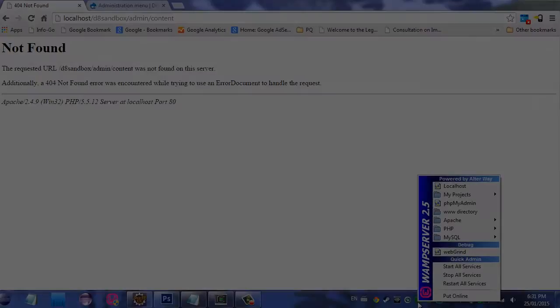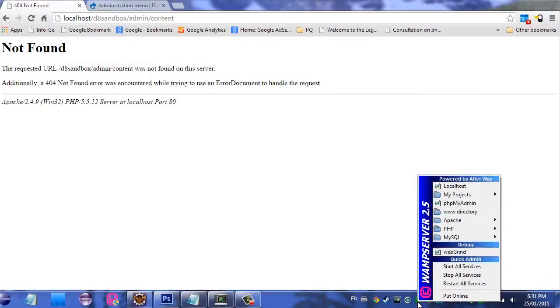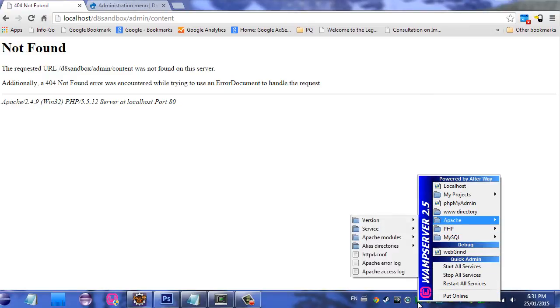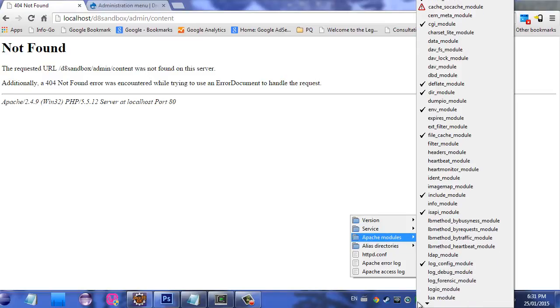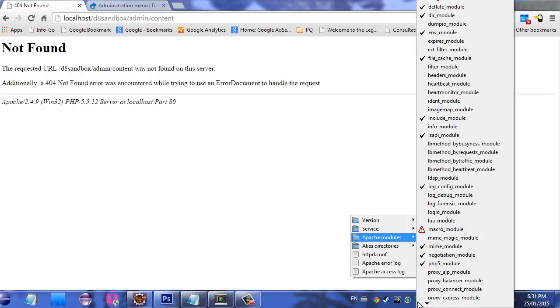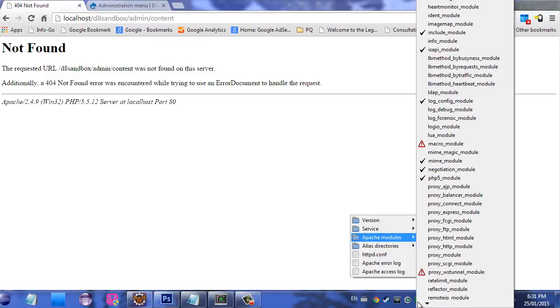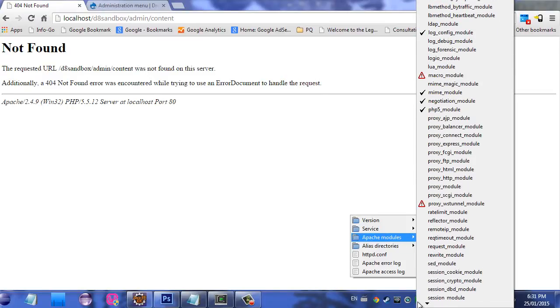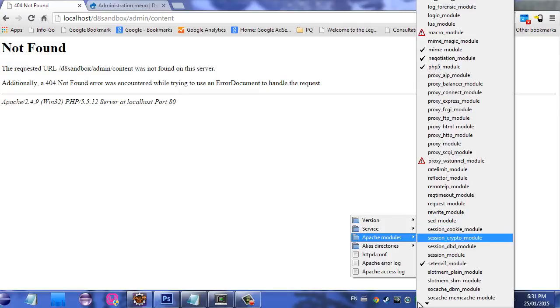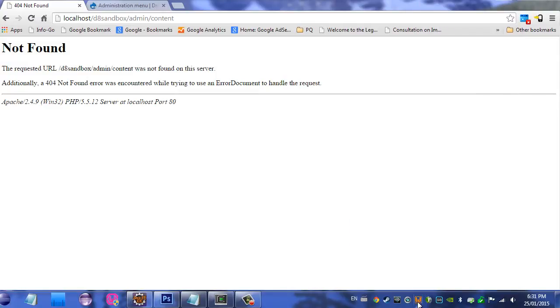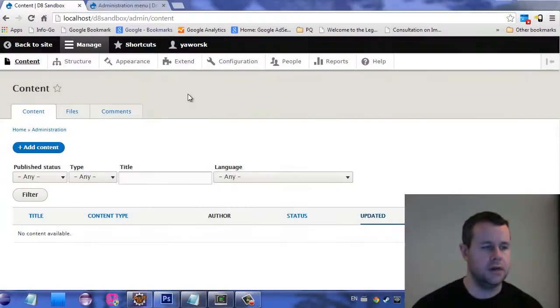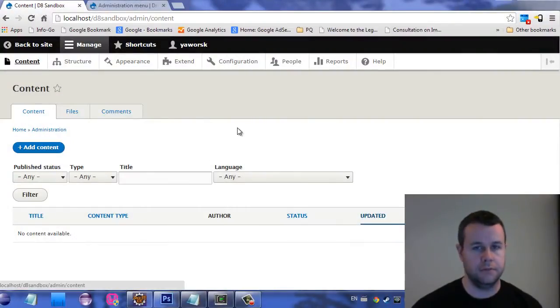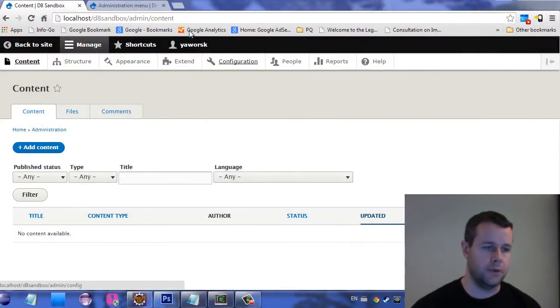So that is a problem. You'll notice here on my toolbar, I'm just going to go into Apache, Apache modules, scroll way down here to where I see rewrite. So it's the rewrite module, check that off. WAMP will restart itself. And when we come back green, if I click on this page, I'm now good to go. So that's debugging problem number one.